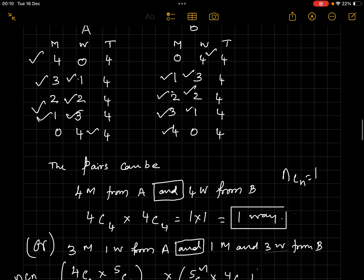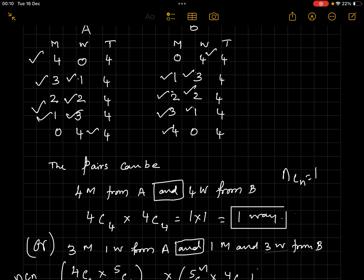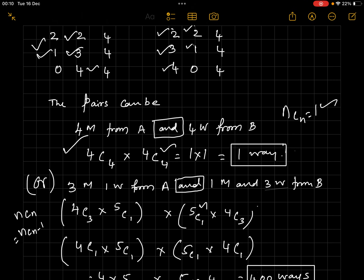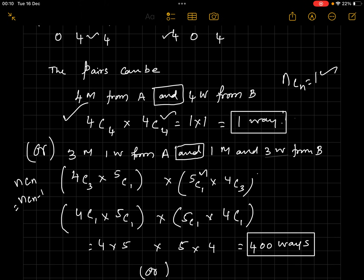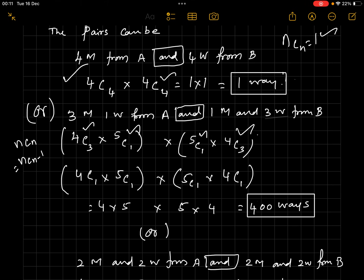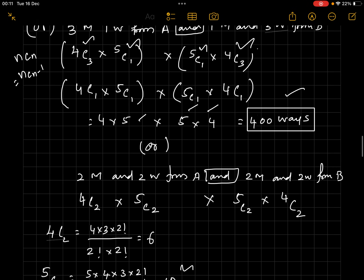Let's calculate each case. Case 1: 4 men from A (⁴C₄) and 4 women from B (⁴C₄) = 1 × 1 = 1 way. Case 2: 3 men from A (⁴C₃) and 1 woman from A (⁵C₁), paired with 1 man from B (⁵C₁) and 3 women from B (⁴C₃). Using nCr = nC(n−r), this simplifies to ⁴C₁ × ⁵C₁ × ⁵C₁ × ⁴C₁ = 4 × 5 × 5 × 4 = 400 ways.